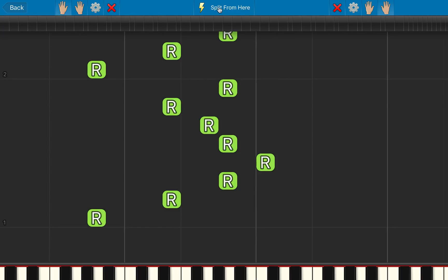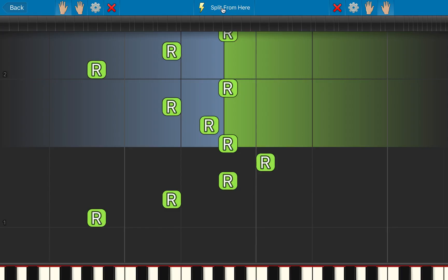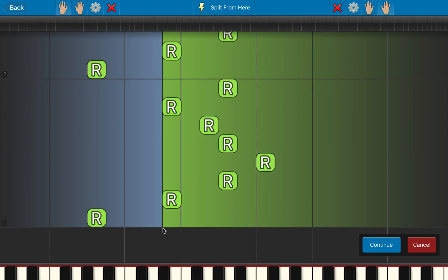But what we can also do is click on this button here, and then we select a place where we want to split the notes from. So I'm going to select here. And now from this point onwards in the song, all the notes that are on the left are going to be assigned to the left hand, and all the notes on the right assigned to the right hand.